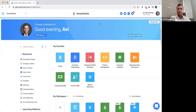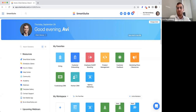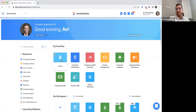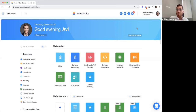Welcome everyone, and thank you for joining us. We're going to be going through a quick demo of how to set up SmartSuite and build out your first solution, as we call them, and set up automations and all that good stuff. Just a quick overview.